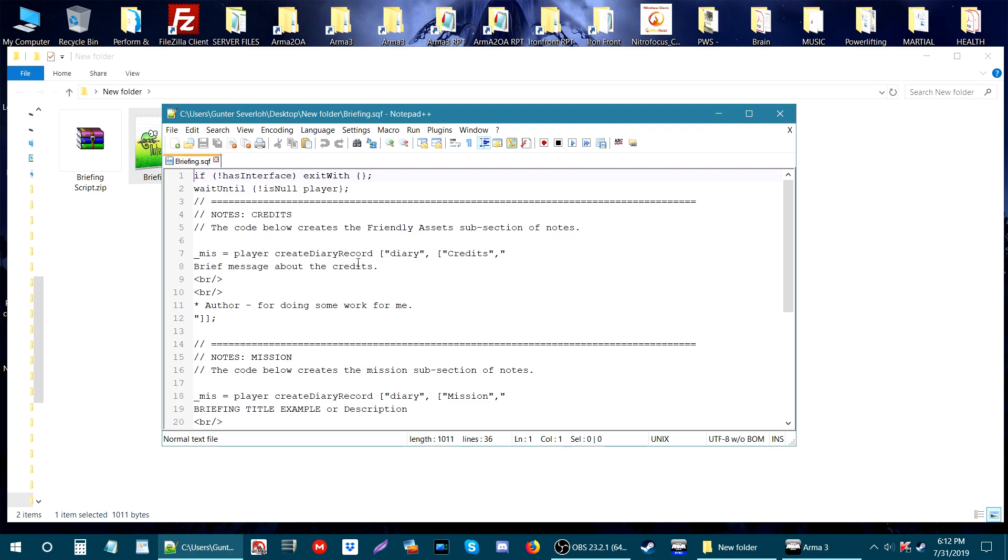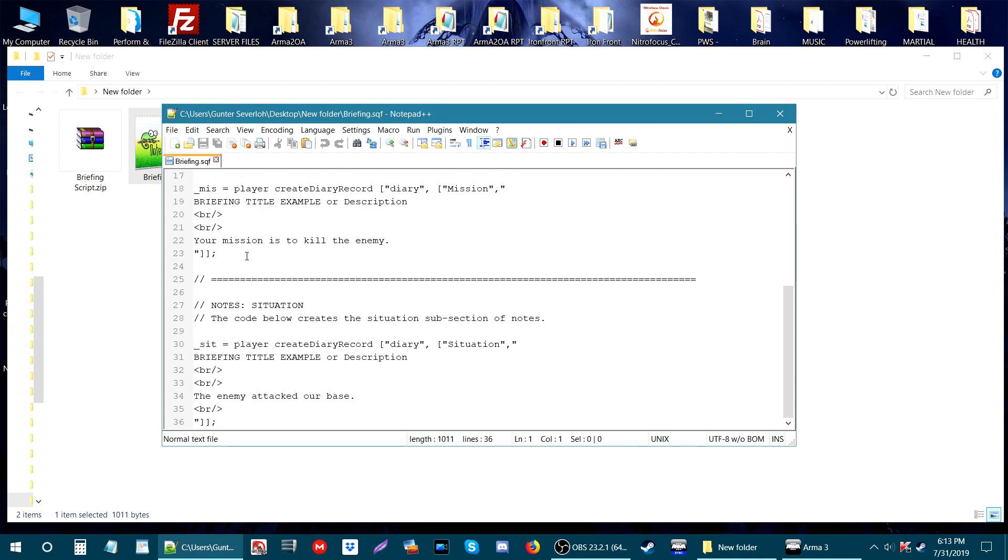The way this works is the briefing is usually upside down. When you read it in game, all the stuff that is at the top will be at the bottom and all the stuff that's at the bottom will be at the top. So to start off, let's go to the very top of the briefing.